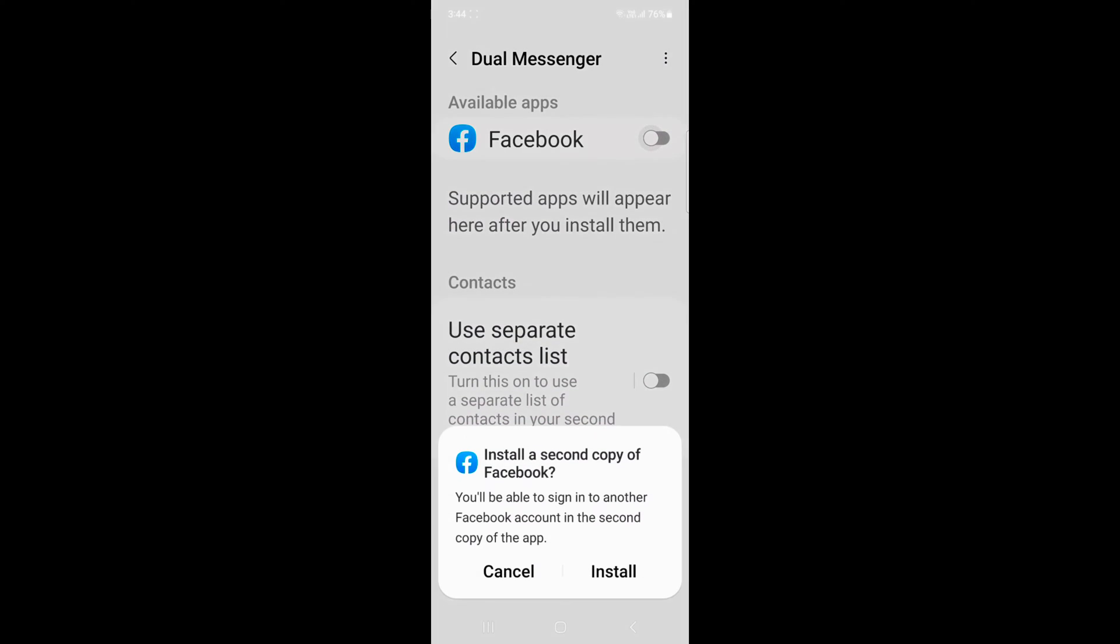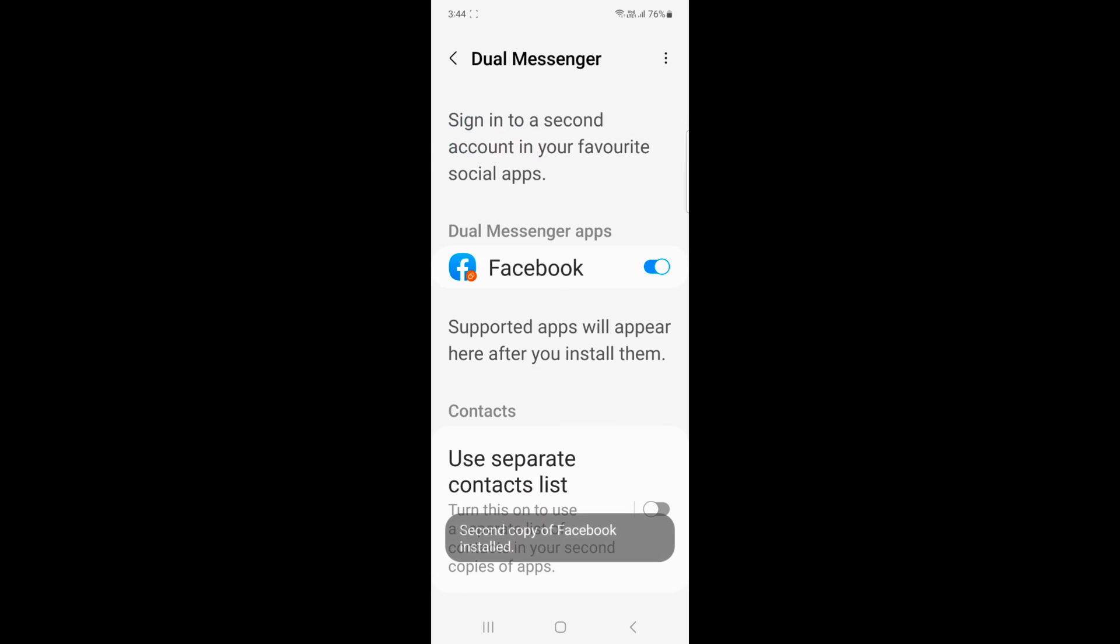Now toggle on Facebook, tap on install to install a second copy of Facebook.